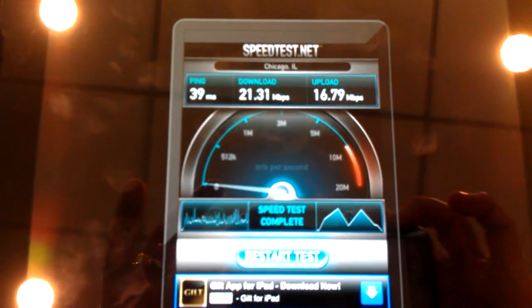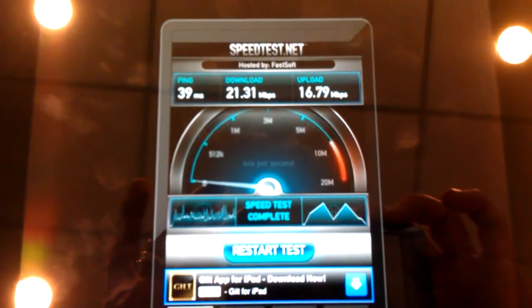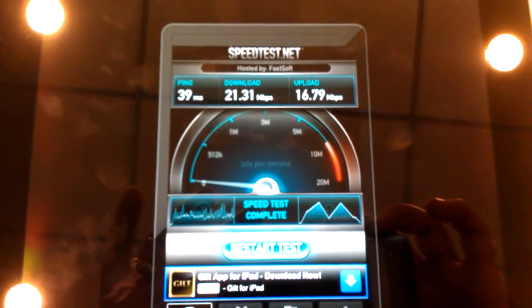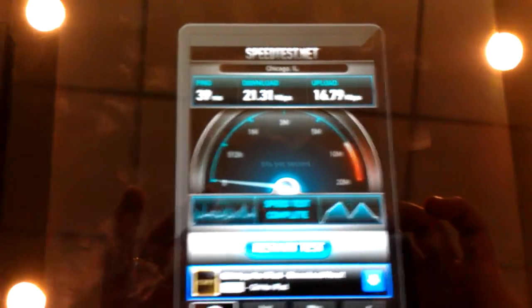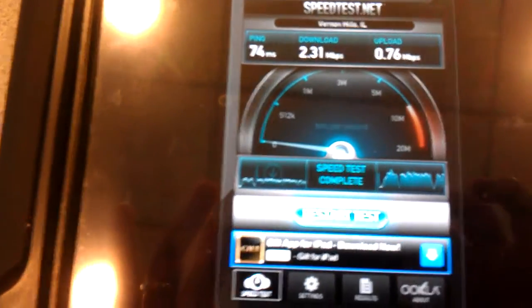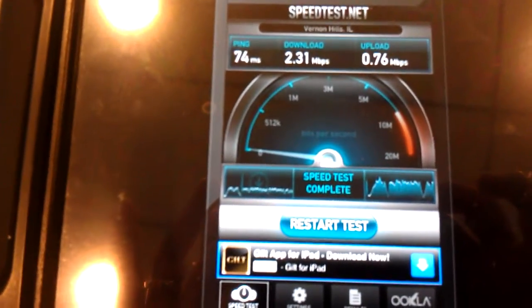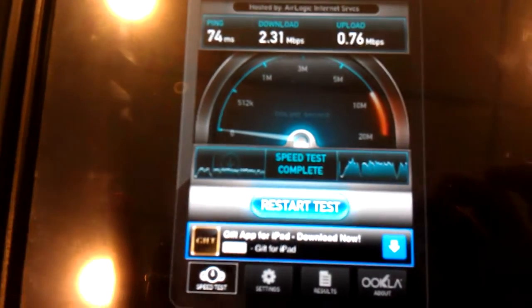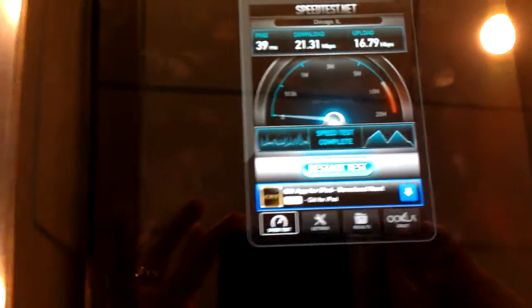Ping time is less than half the time, so your latency is about twice as good. Download speed is 21.31 megabits per second, upload 16.79. Comparing to 2.31, we're talking about almost 10 times the speed on the download and more than 10 — 10 to 20 times the speed for upload. This has been Chris Cisnowski with B&W Controls. Thank you.